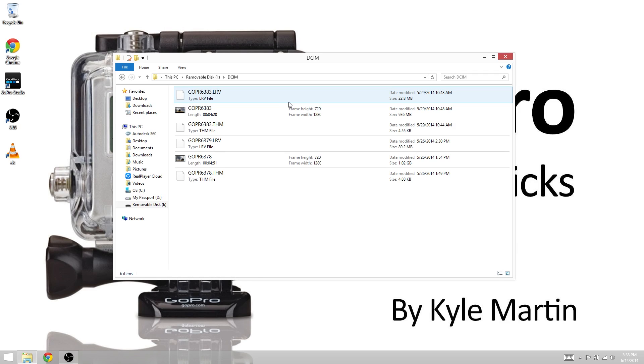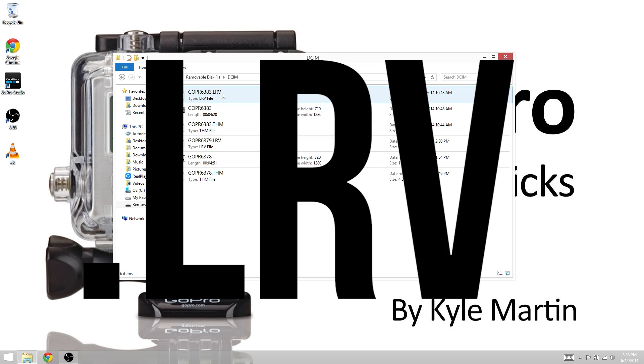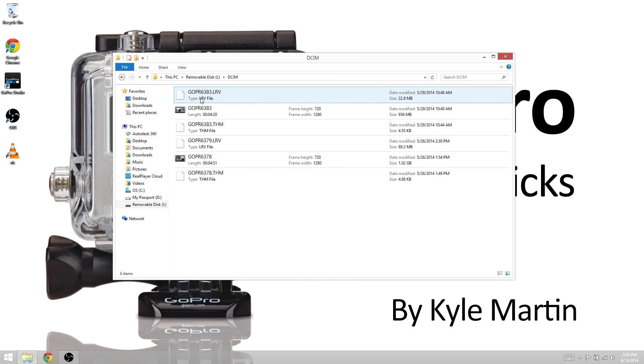So when you play back video, when you open the GoPro app and start searching for video playback, the app actually plays back this file, this LRV file instead of the GoPro's MP4 file.